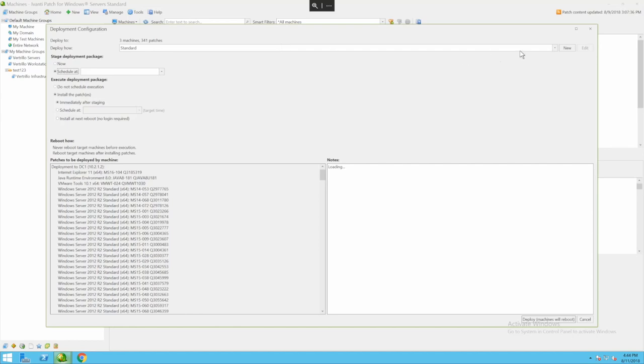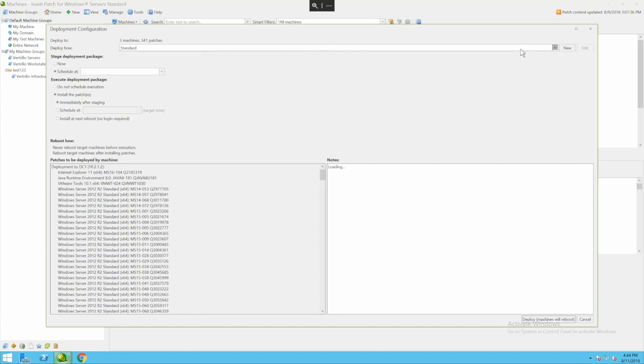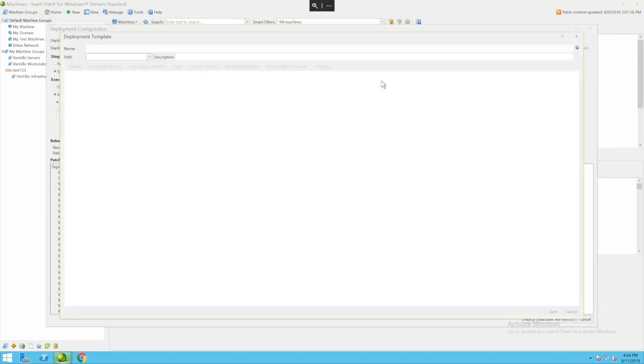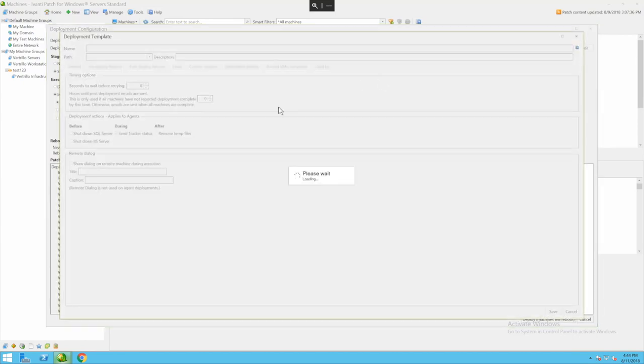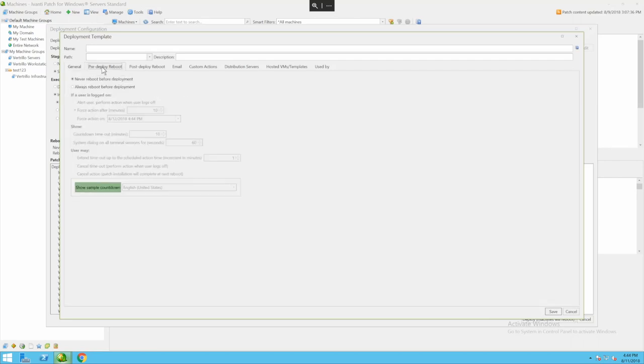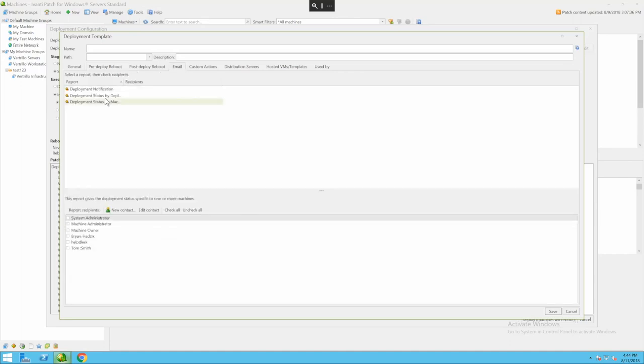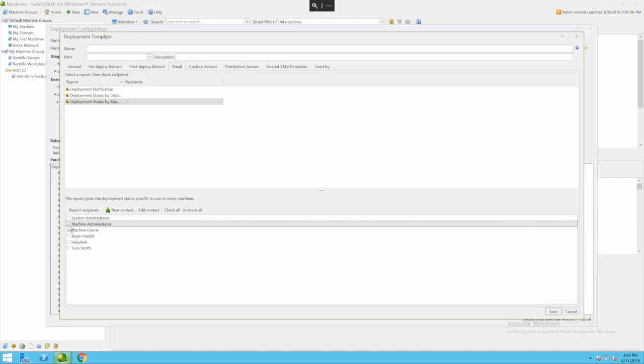Up at the top here this is the deployment template. This is how the machines are going to be patched. This controls important things like does the machine reboot after I've installed the patch? Does it reboot before I deploy the patch? Should it email the machine owner and give information about what patches are about to be applied or whether it's going to be rebooted?